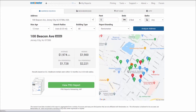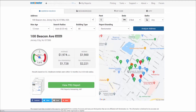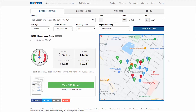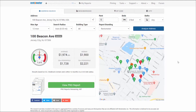Rentometer can now deliver our rent analysis faster than ever with Quick View. Quick View gives us the key rent metrics for the address that we searched. It includes the average and median data, and a helpful map showing you the address you entered, indicated by the orange bubble icon, and the surrounding comps in the area.